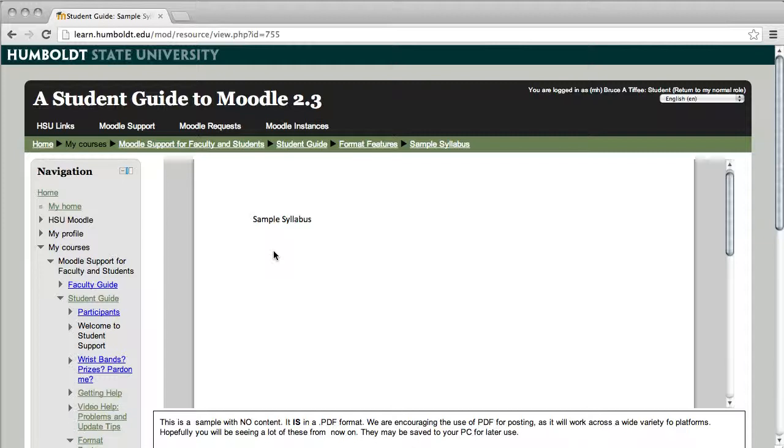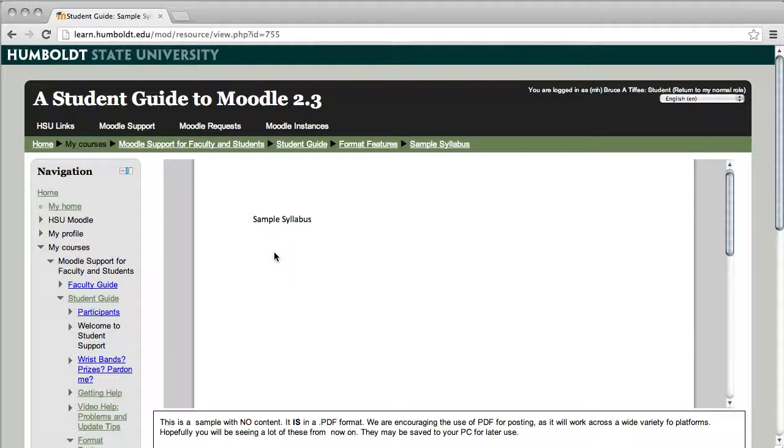If you need more help with that, contact the help desk or stop by the Moodle office and we're happy to show you in detail how to do that. PDFs work exceptionally well with all of the different mobile formats and different operating systems that are out there. They're very flexible. So again, upload PDFs to help you get a better grade because you're not worried about your material being received.